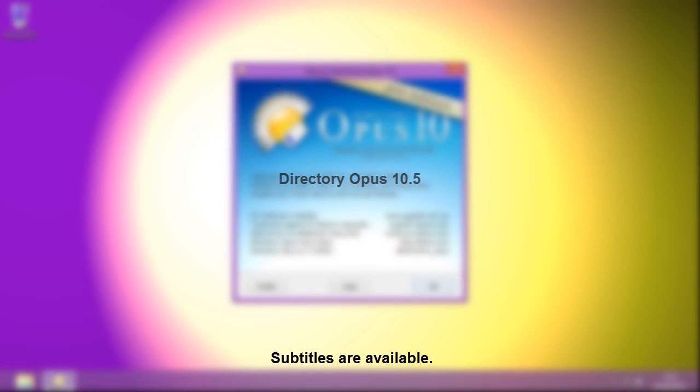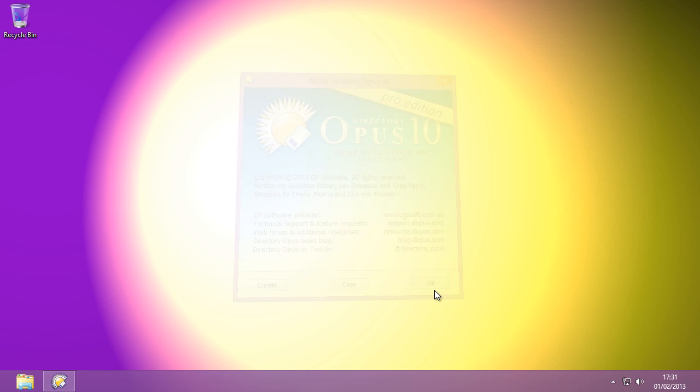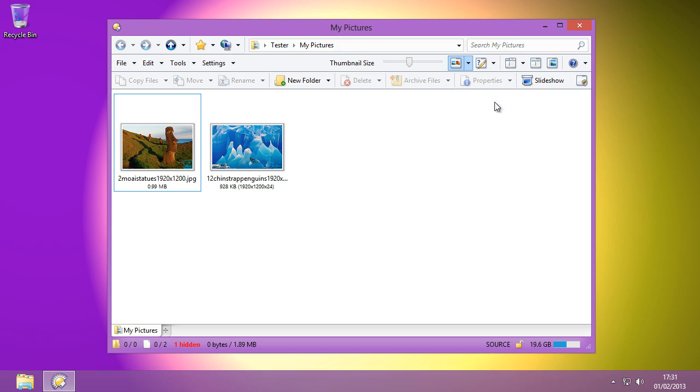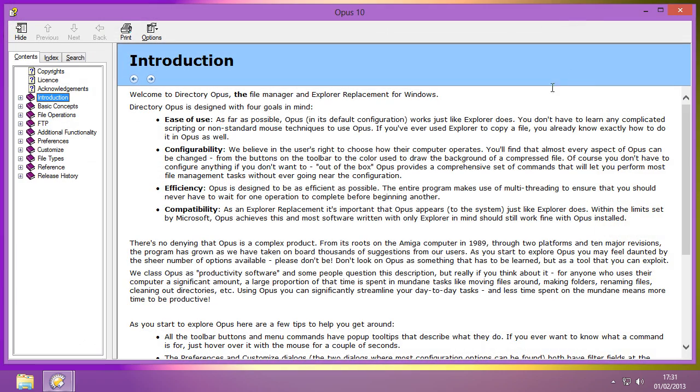Hello and welcome to the highlights of Directory Opus 10.5. We've packed a lot into this update and there isn't time to cover everything in the video, but the release notes have all the details.